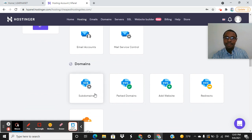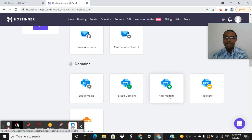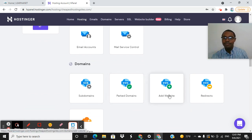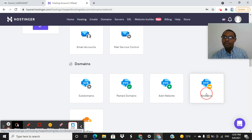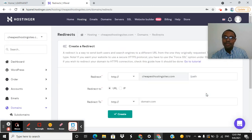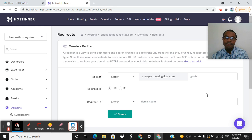And you're going to see a tab that says redirect. So under domains, you have subdomains, parked domains, you can add a website onto this if you want to, we're not doing that today. But just click on redirects, and you'll see how super simple this is.